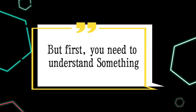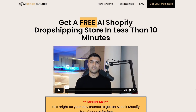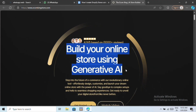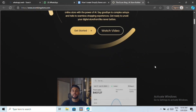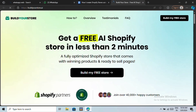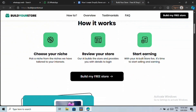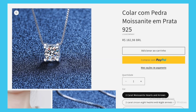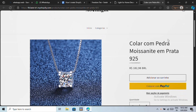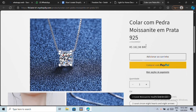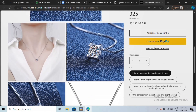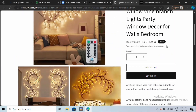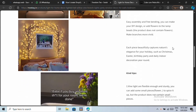But first, you need to understand something. There are many AI store builders out there that will create your entire store for absolutely free. In the past 30 days, I've tried almost all of those AI store builders, and I have got very simple-looking stores. And let's be honest, we are living in 2024, and these types of stores will not make you any sales.